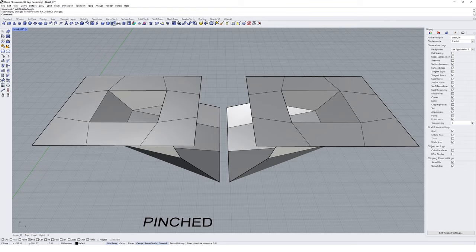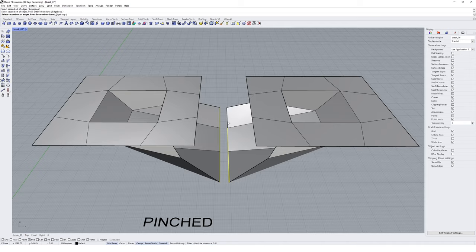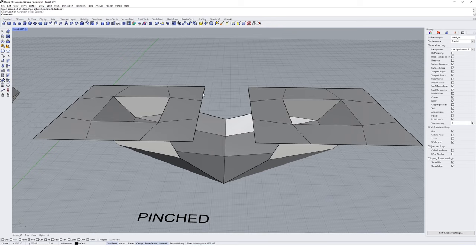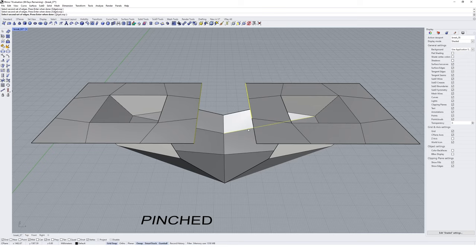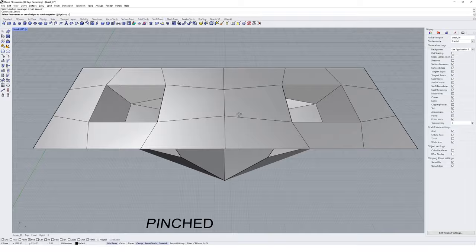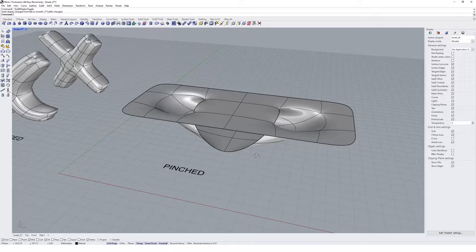With two separate SubD geometries, we're going to stitch the matching edges so they become one geometry. We use the 'Stitch SubD Edges' tool found up in the toolbar. Click it — it asks for the first set of vertices or edges — select the three edges on one piece and hit Enter, then select the matching three edges on the second piece and hit Enter to stitch them nicely together.